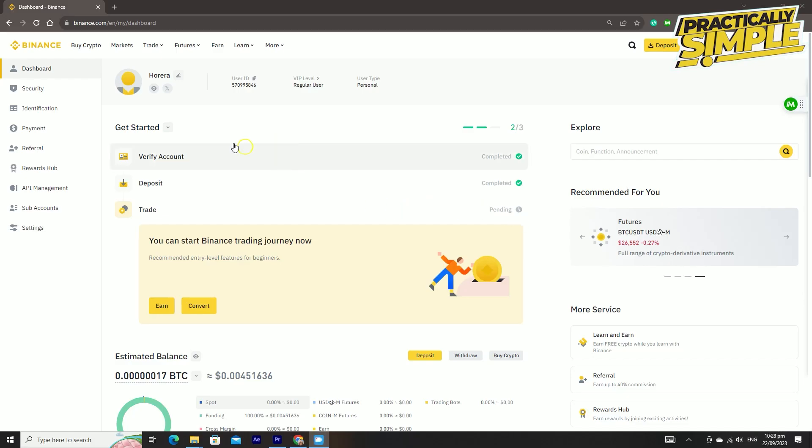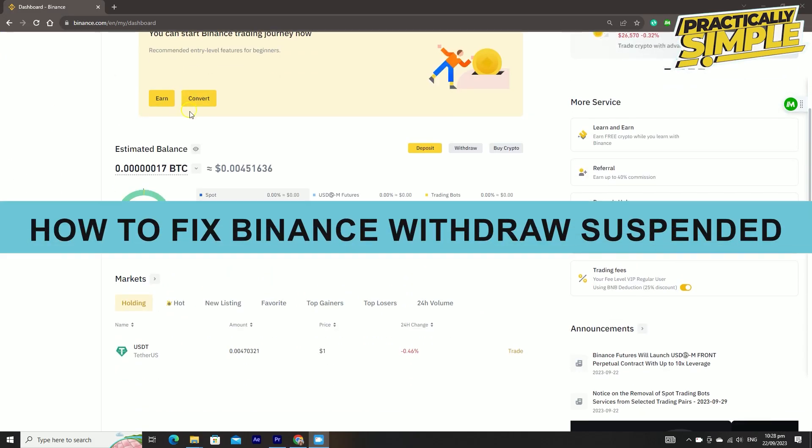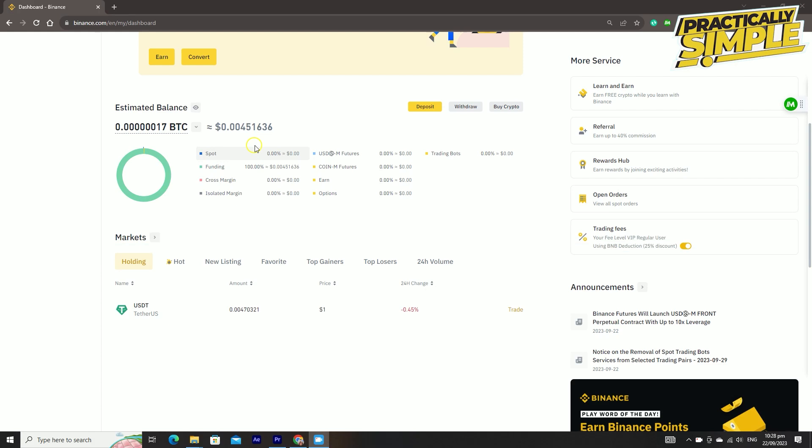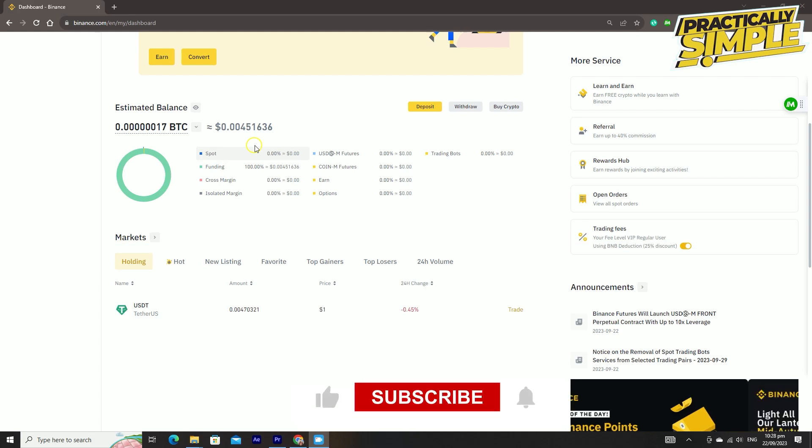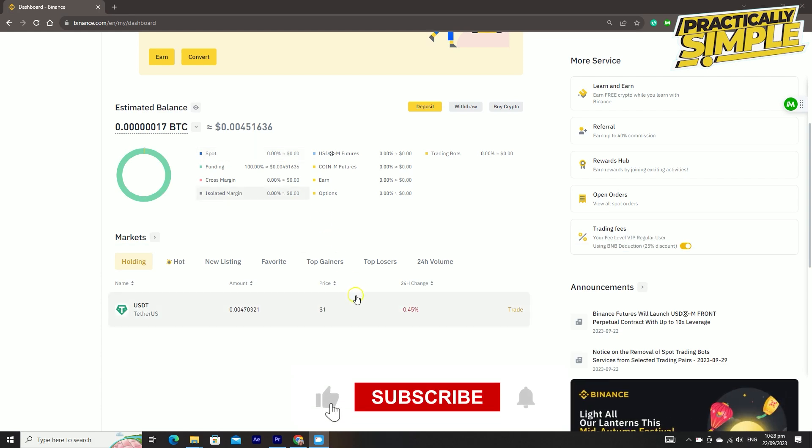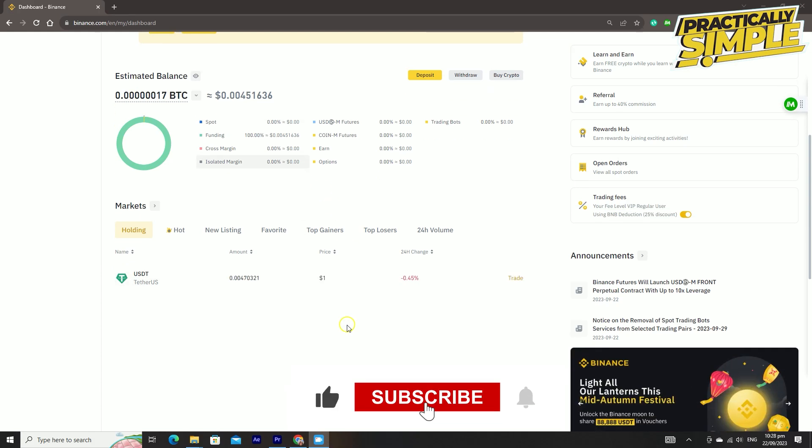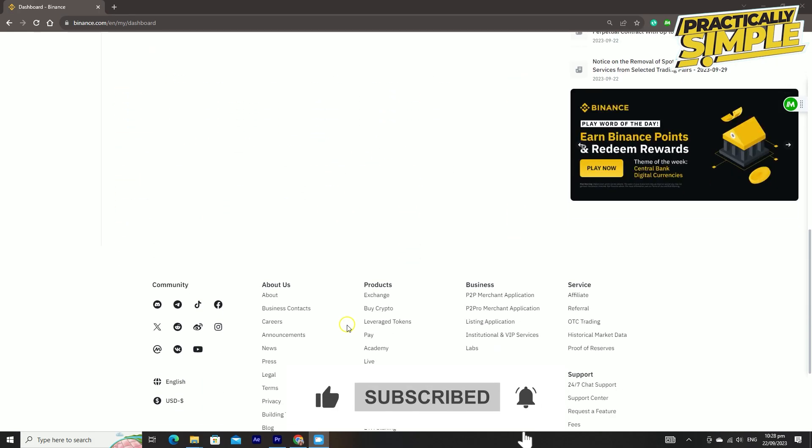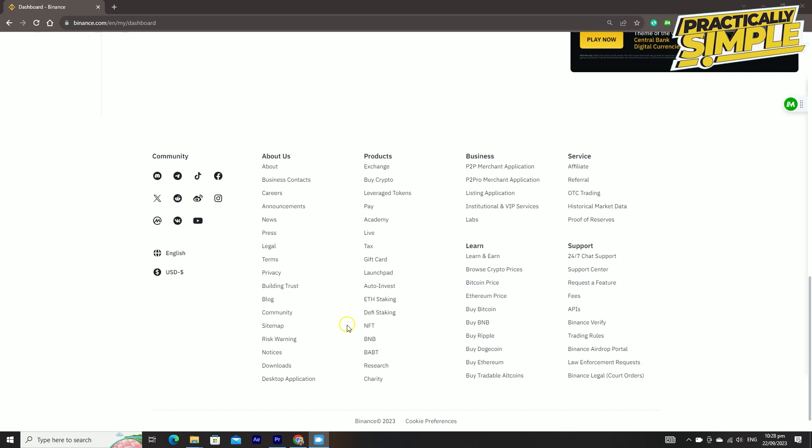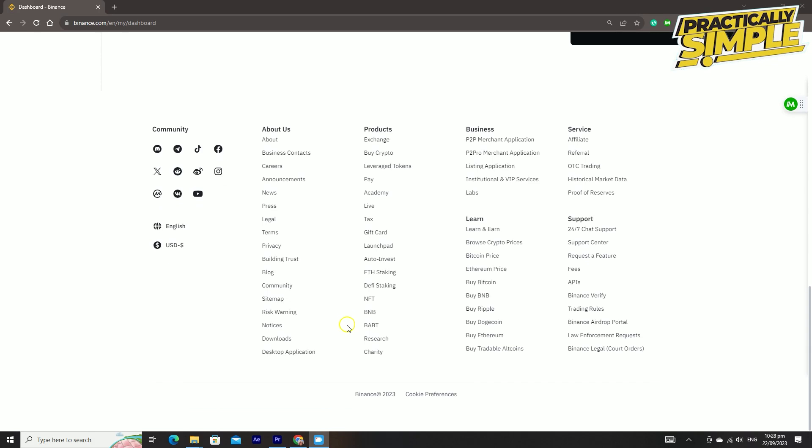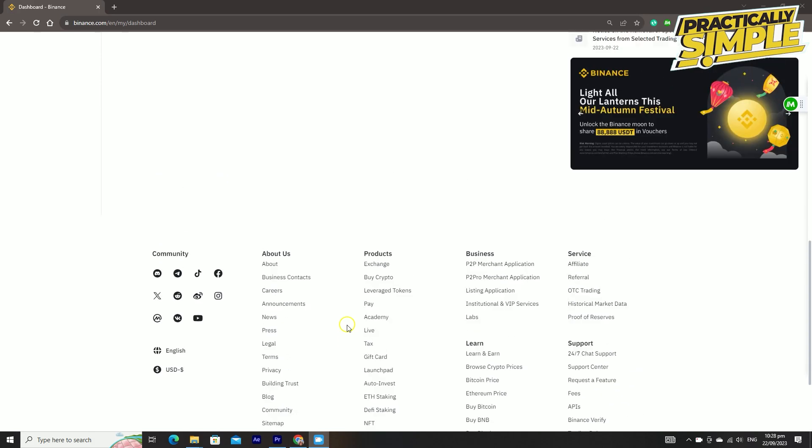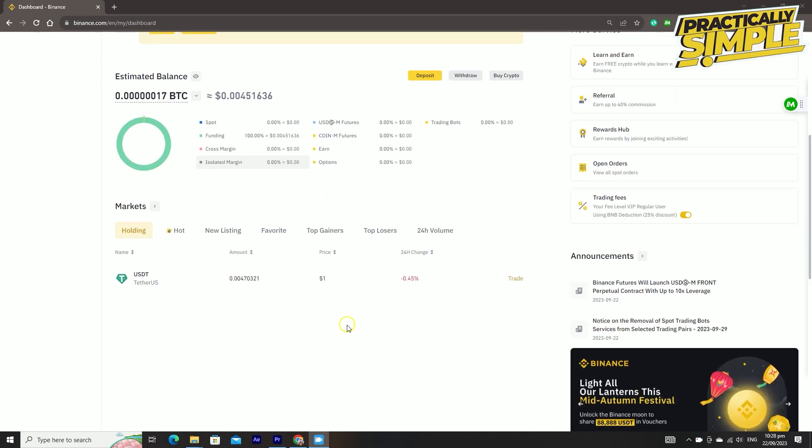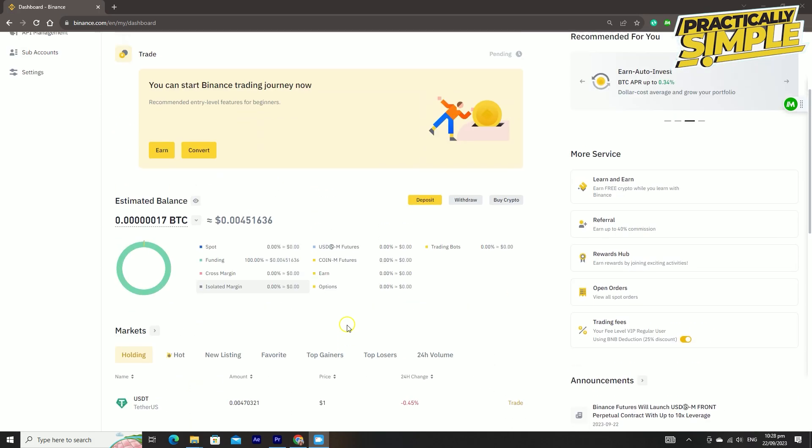Hey everyone, welcome back to the channel. In today's video, I'm going to show you how to fix Binance withdraw suspended. When you log into your Binance, you will experience a withdrawal suspended. Why is that? Whenever you're logging into Binance, you will see the withdrawal suspended.